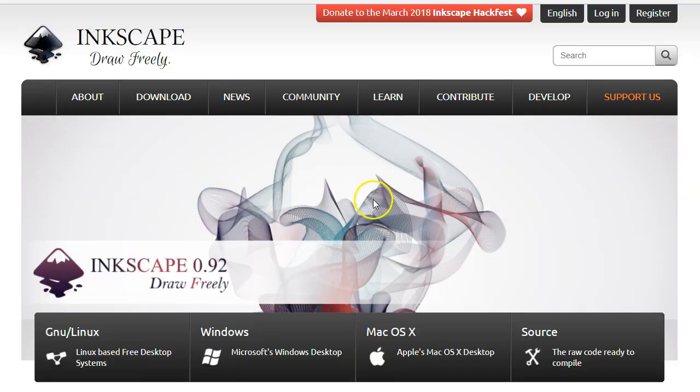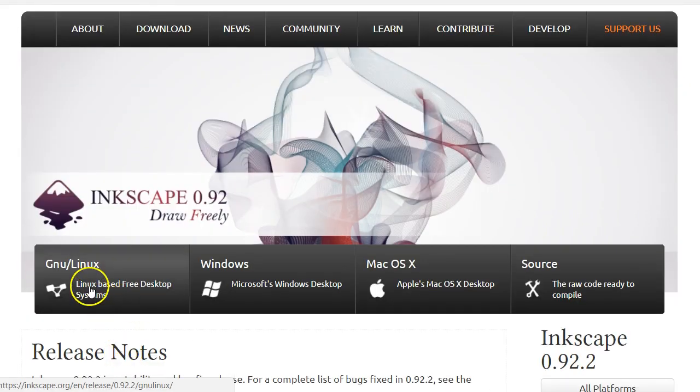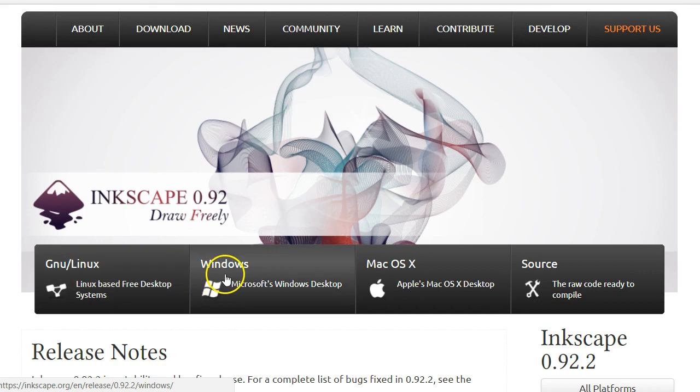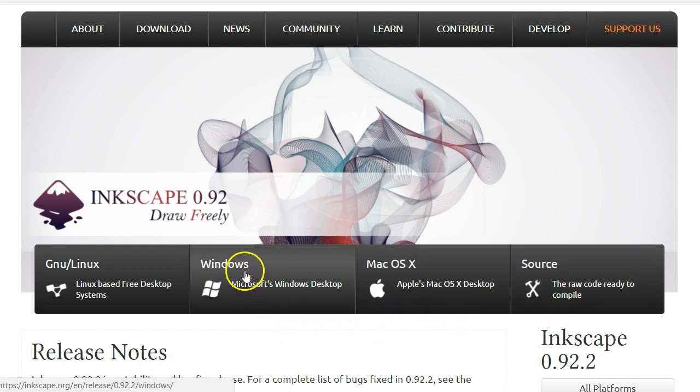Okay, so we're here in Inkscape. And you'll see the various platforms: Linux, Windows, Mac OS X, and then some raw code. For this we're doing the Windows.